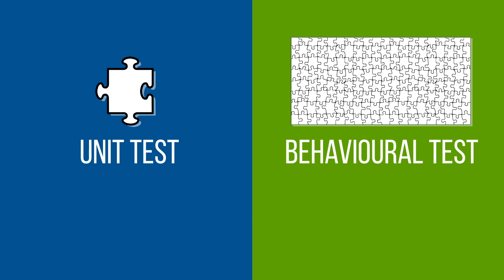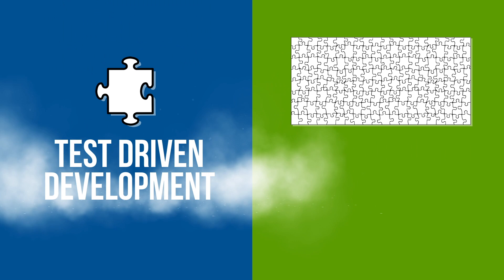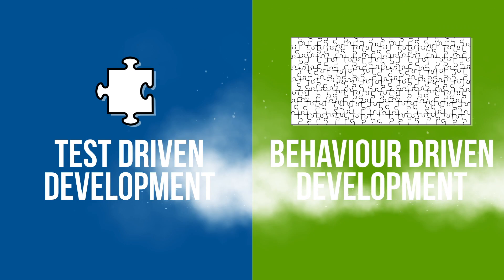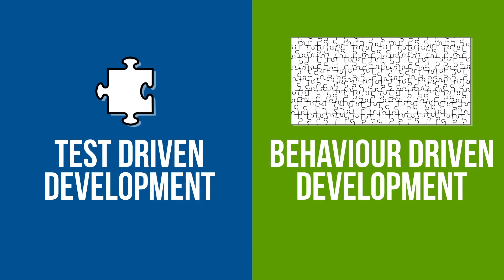Leaving us with the building blocks of today's main event. In the blue corner, test-driven development. And in the green corner, behavior-driven development. Let's have a good clean fight.